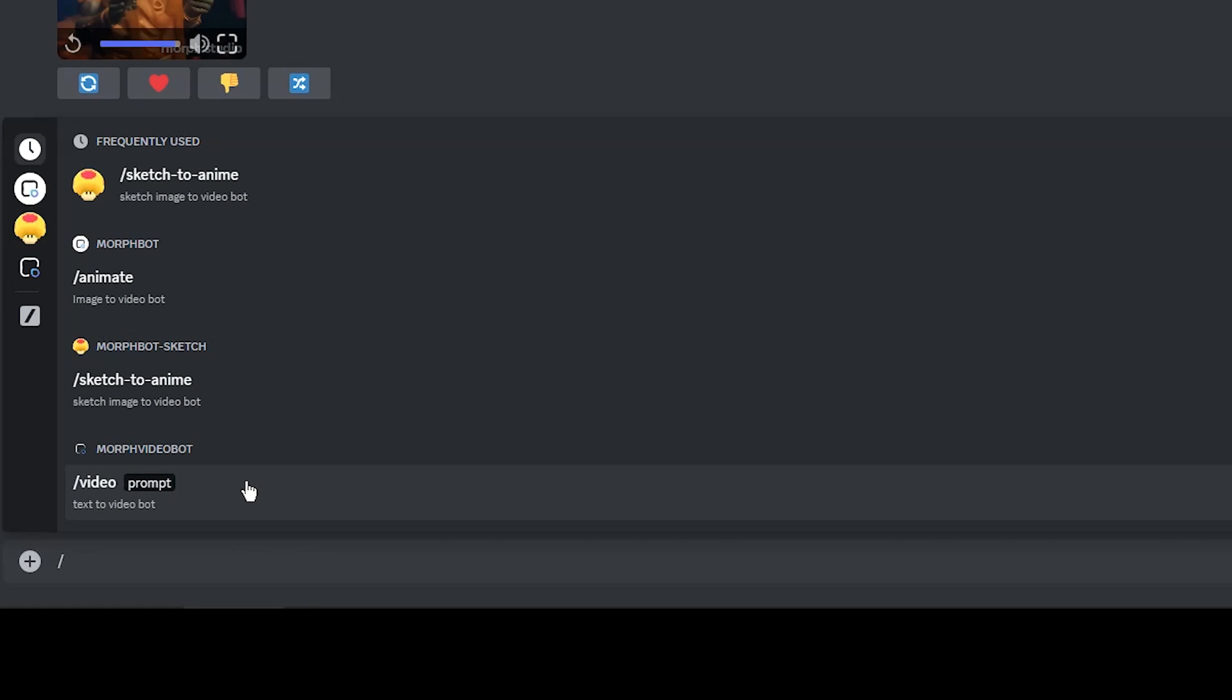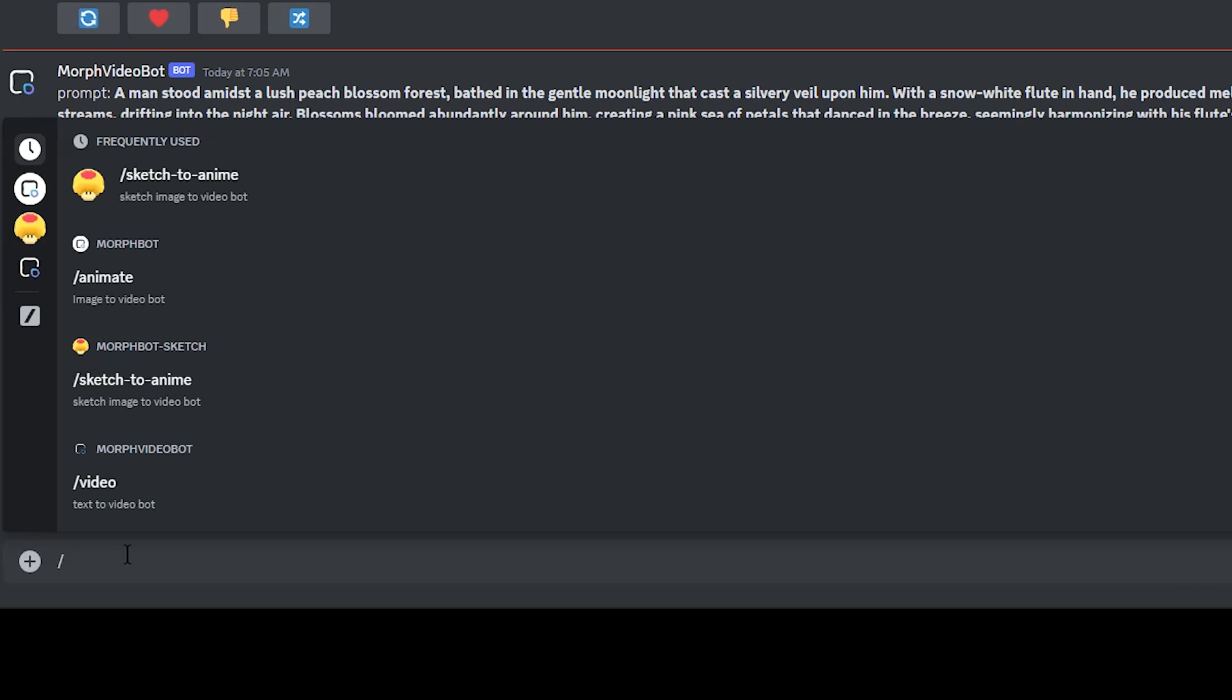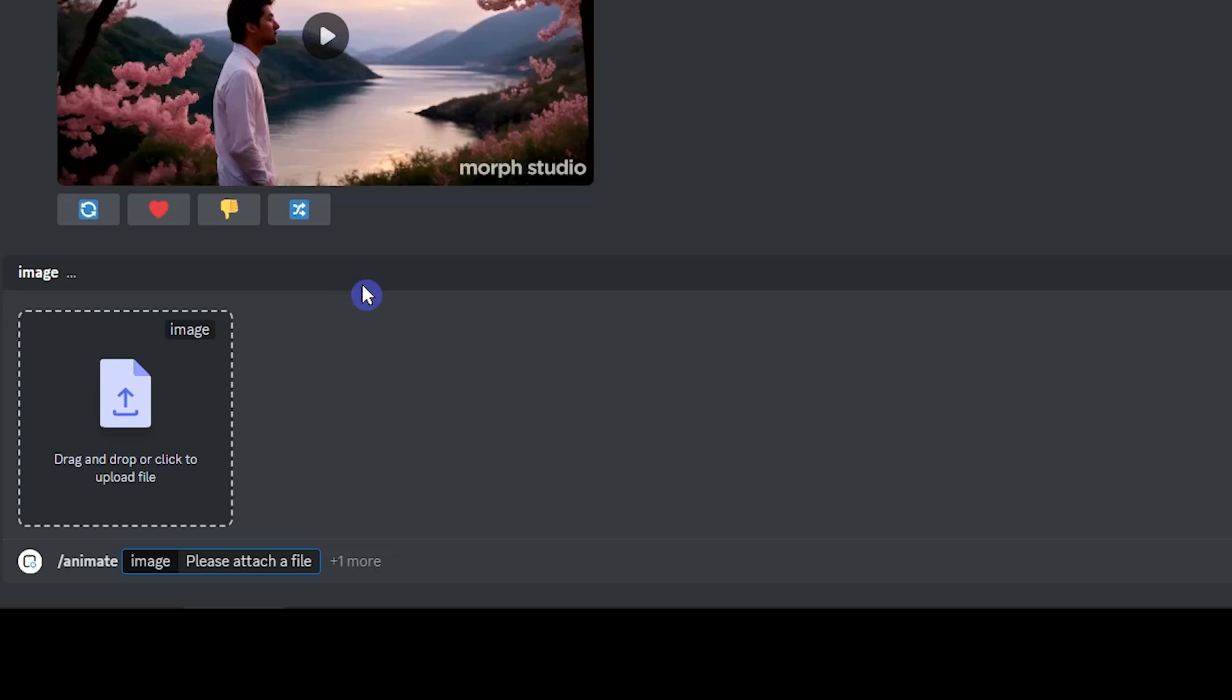If you want to create a video, select slash video. To generate a video, you should write a text prompt and describe what you want. To animate your image, select slash animate, then upload your image.